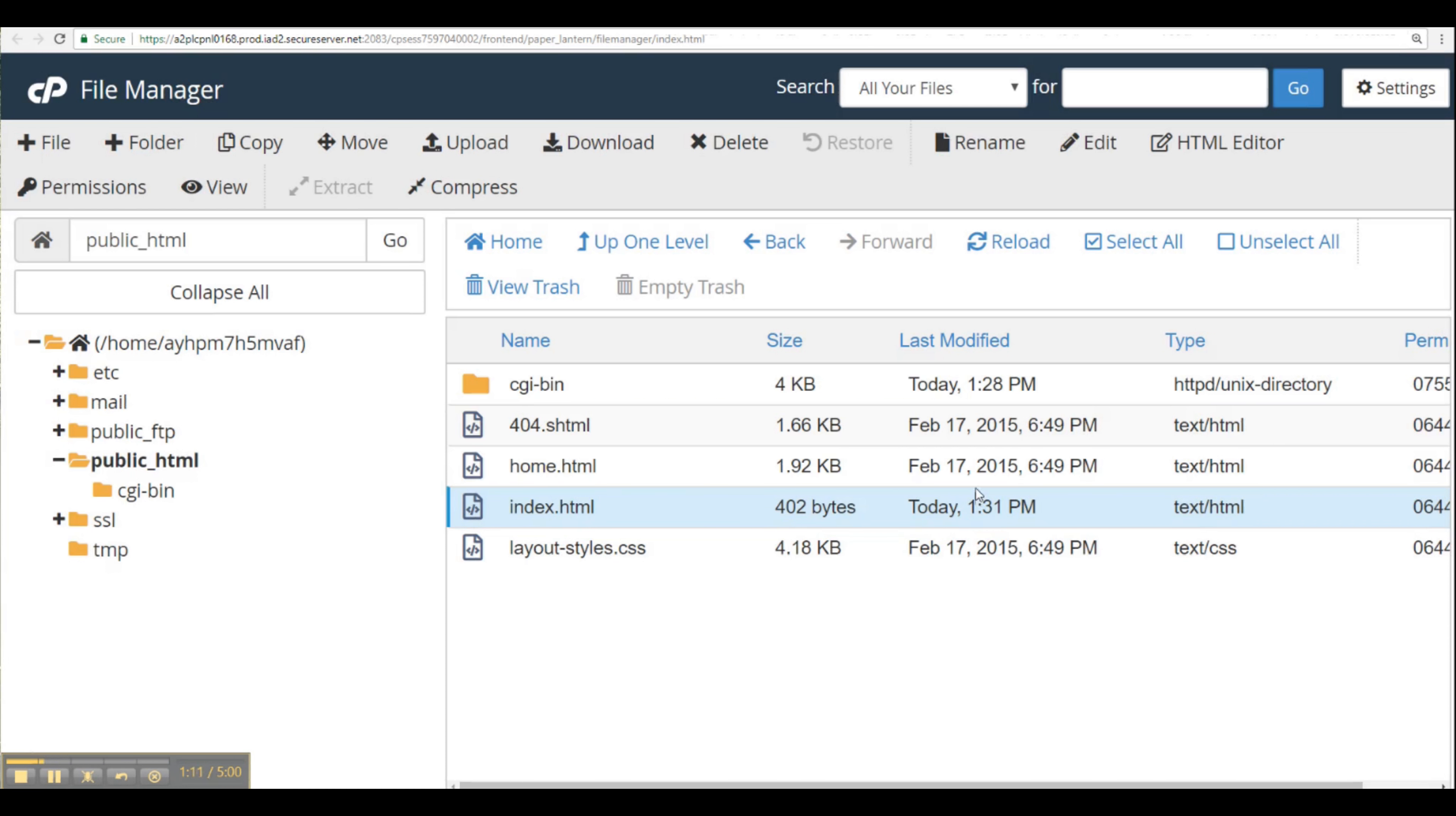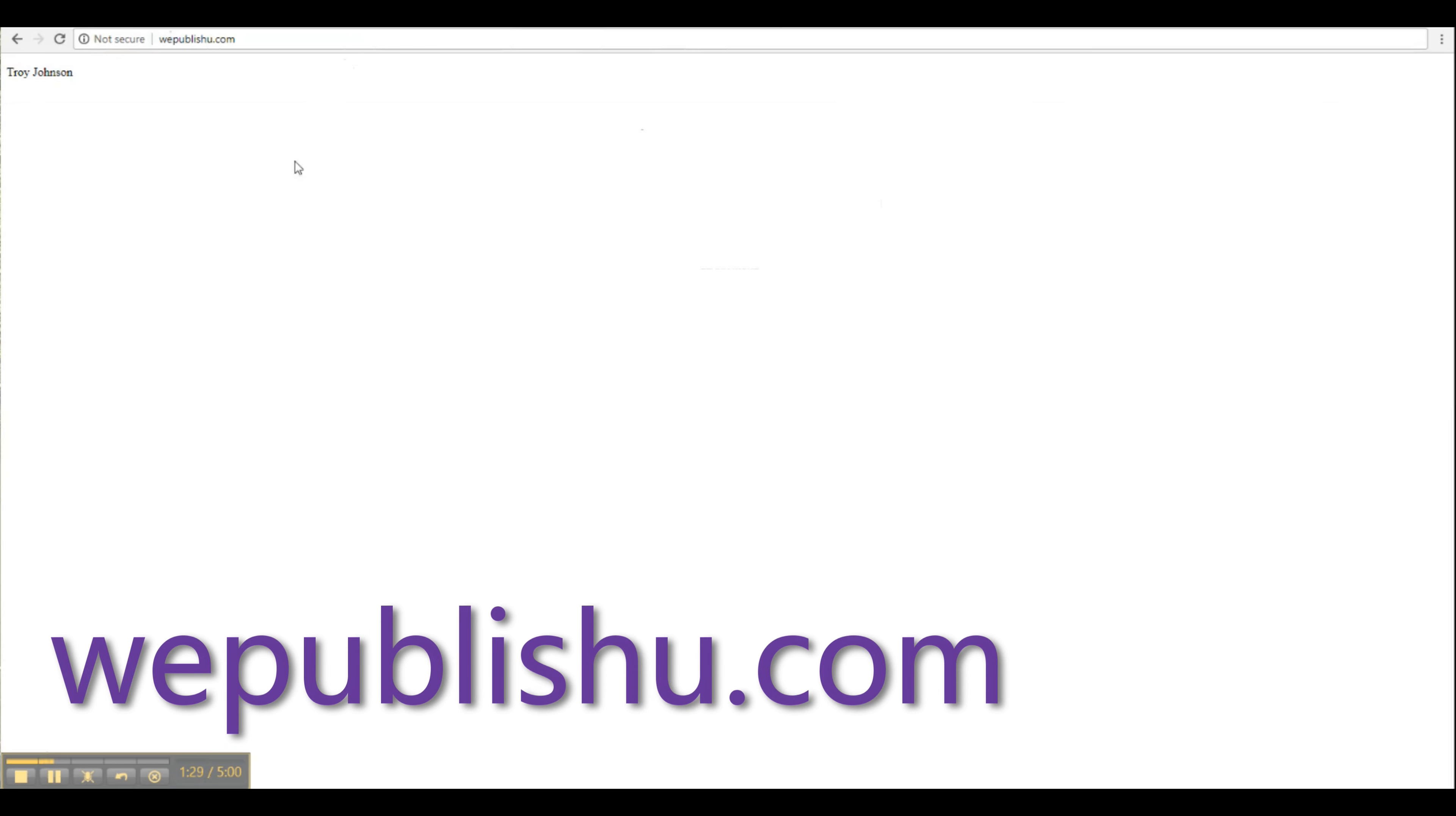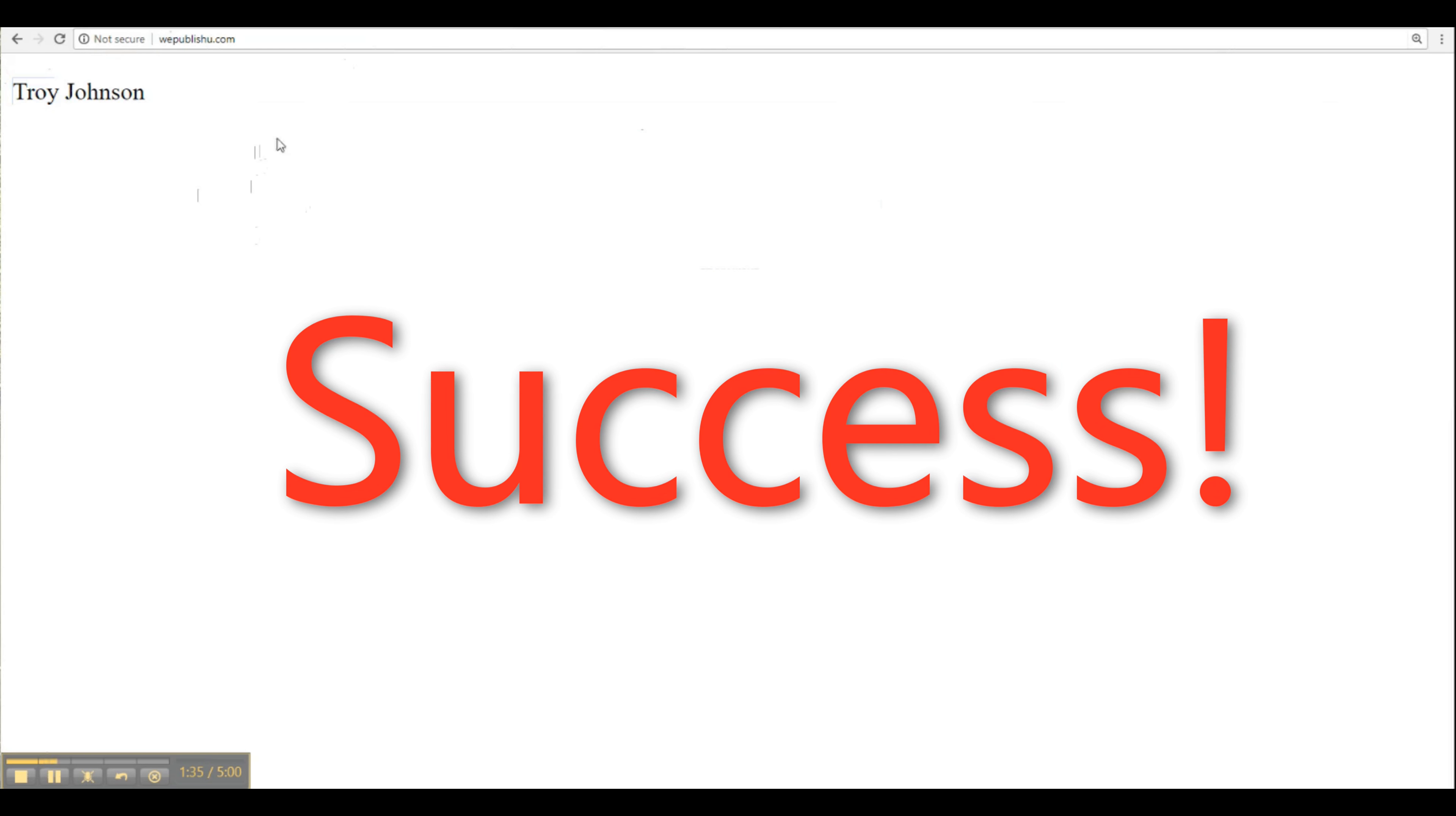Click OK there. Now once we save that file, we're going to go out to the browser and we're going to type in the URL WePublishU.com, and we can see here that we have our page successfully created.